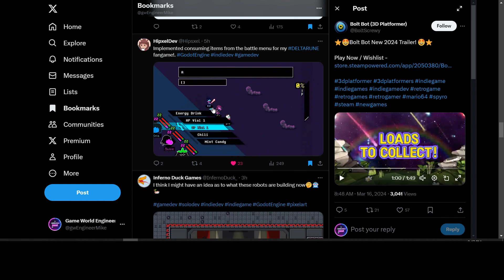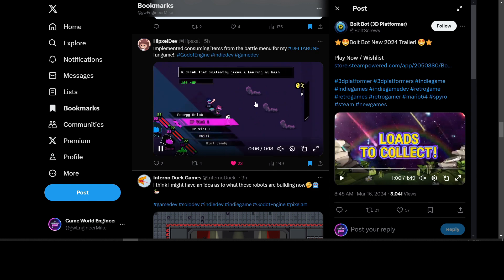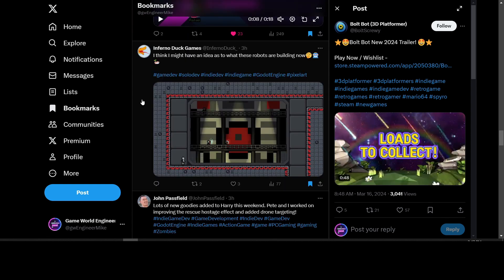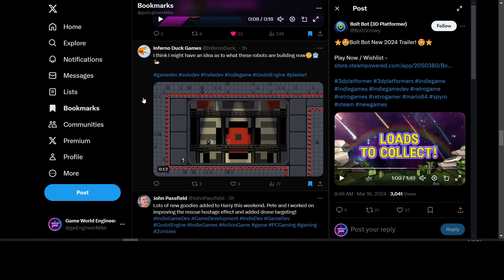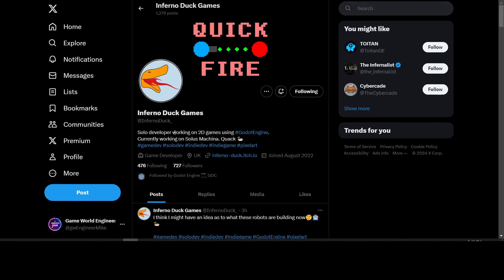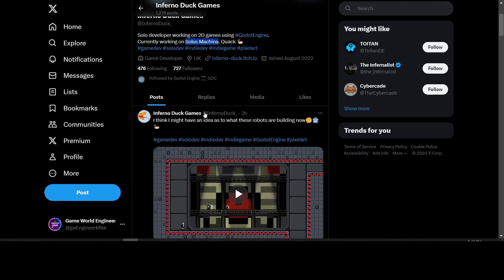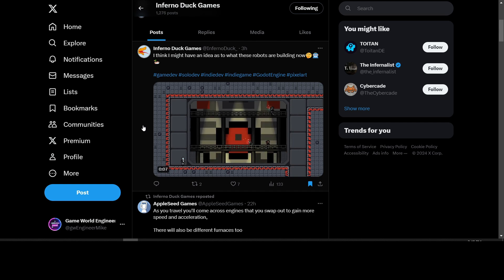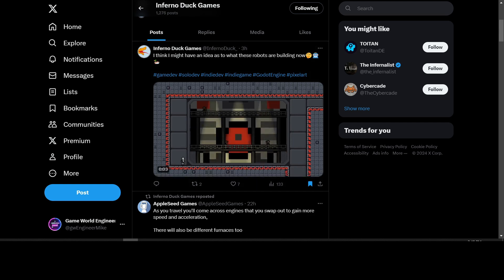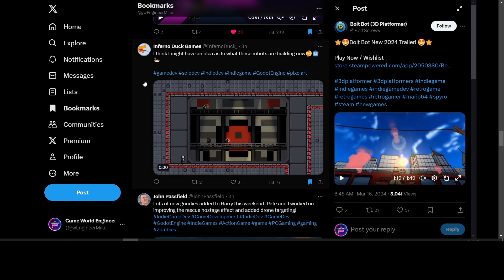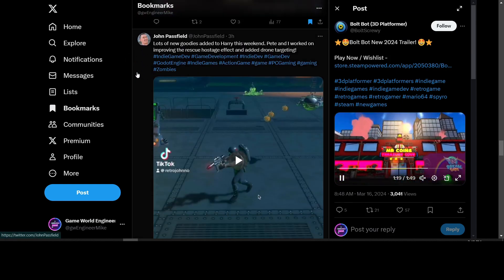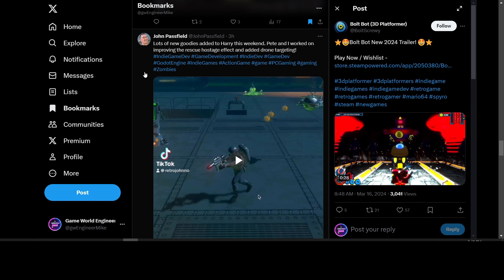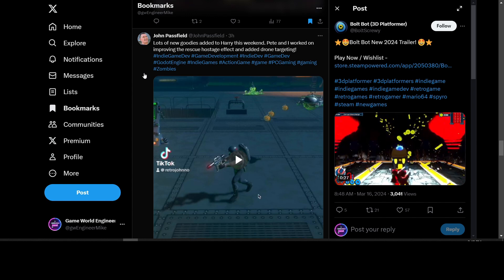Inferno Duck Games is working on a side-scrolling game. Their game is called Solus Machina. This is their latest update to that - pixel art side-scrolling 2D game.